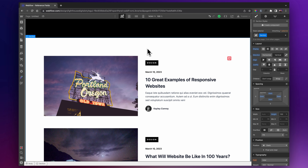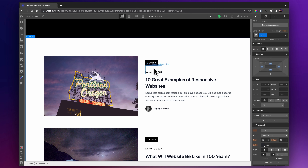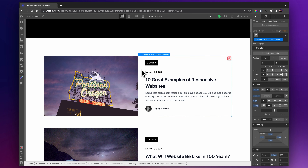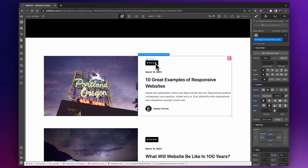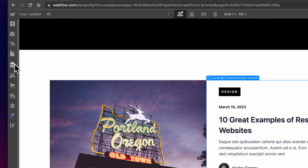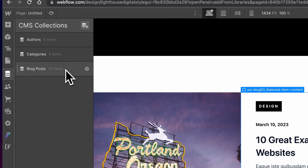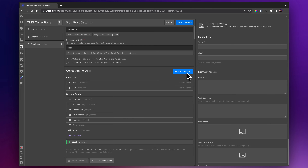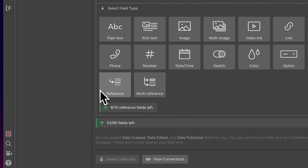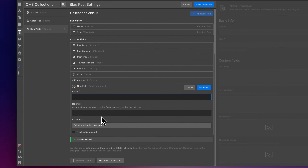Hopefully that makes sense when it comes to reference fields — basically you're just referencing another CMS collection and having it inside your blog card, which itself is also a CMS collection. But when it comes to categories, you probably want to have multiple ones. So now we need to set up our multi-reference field for our different categories. We'll go over to our CMS collection again, go to the blog post settings, click on that, add a new field just like before, and this time rather than 'Reference', it's going to be 'Multi-Reference'.